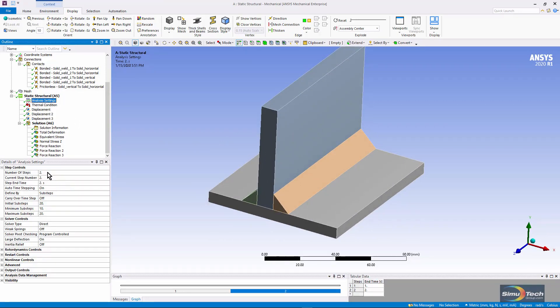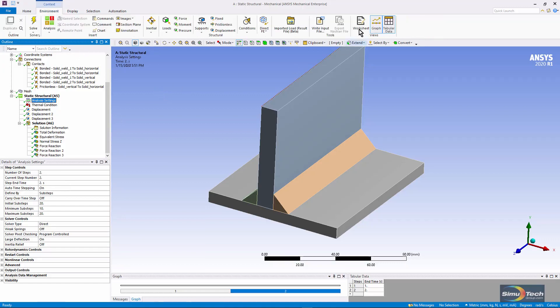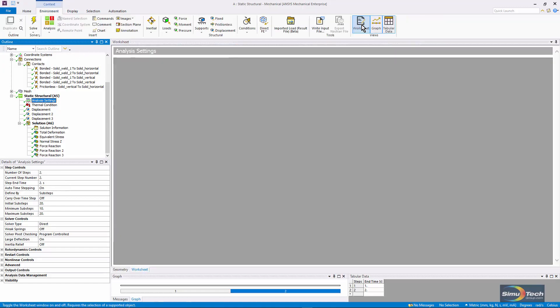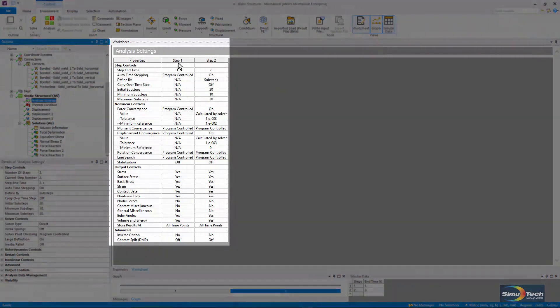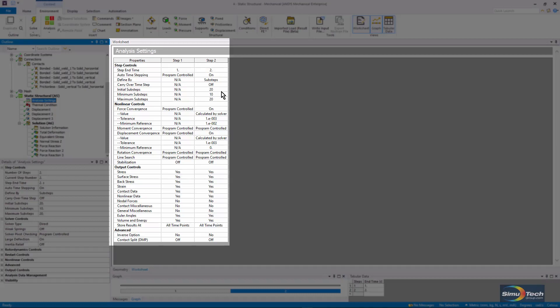There are two load steps. We can have a quick look. In the first load step, we're not taking sub-steps and it's simply setting up an equilibrium condition. It solves quickly.